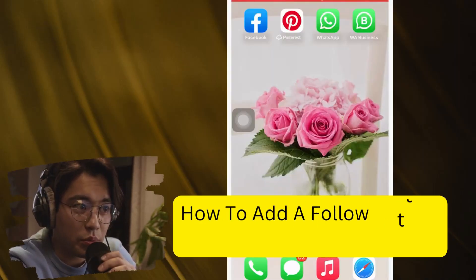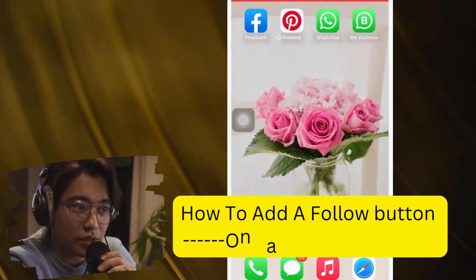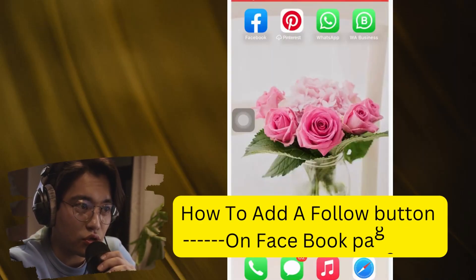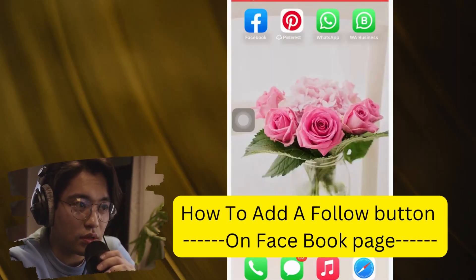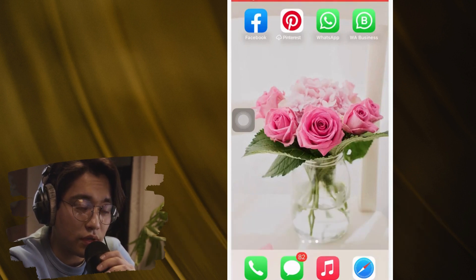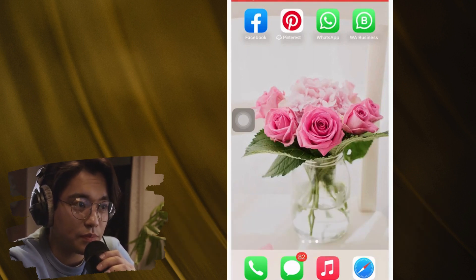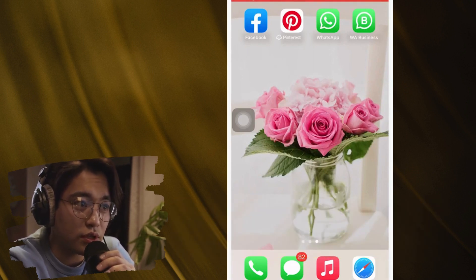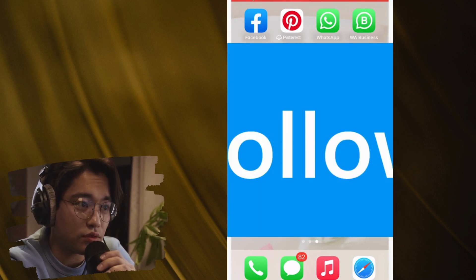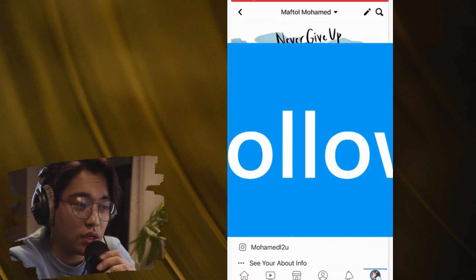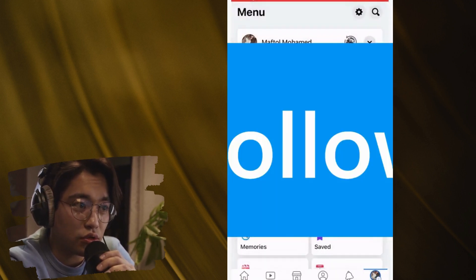In this video I'm going to be showing you guys how you can add a follow button on Facebook pages. Make sure to follow these exact steps. I'm going to be showing you guys three ways on how you can add a follow button on Facebook pages.